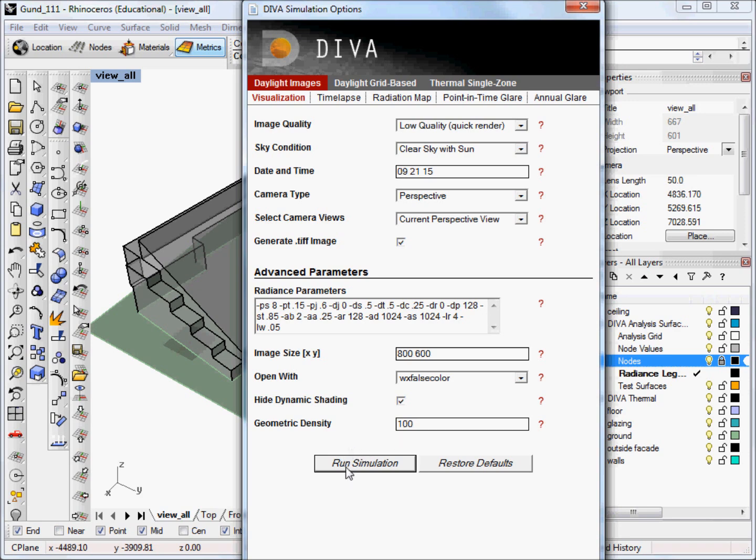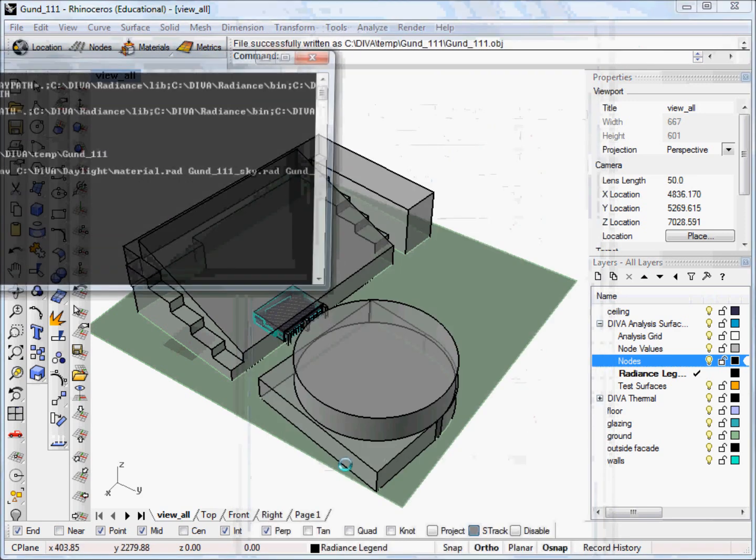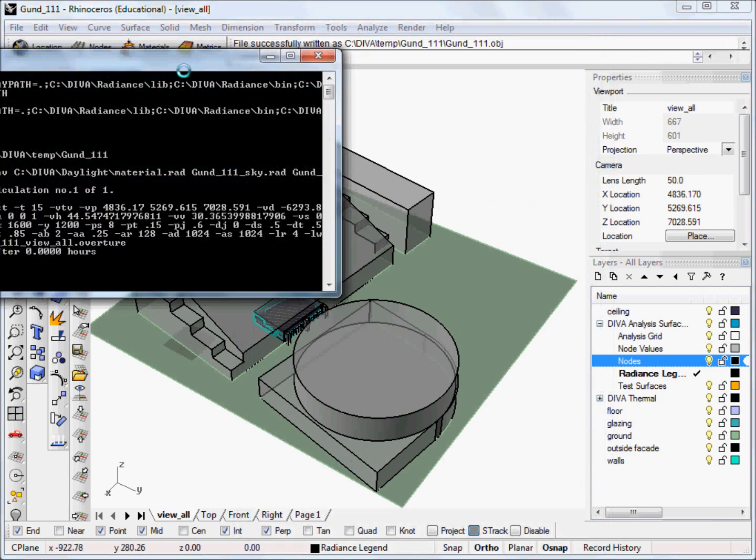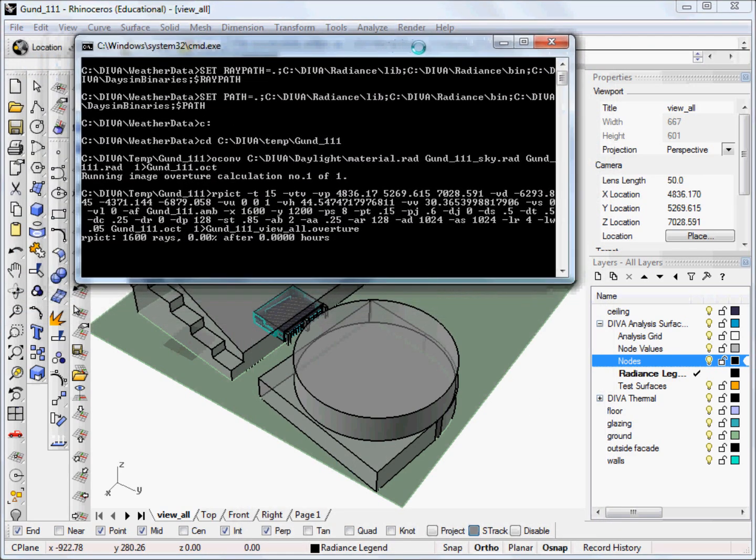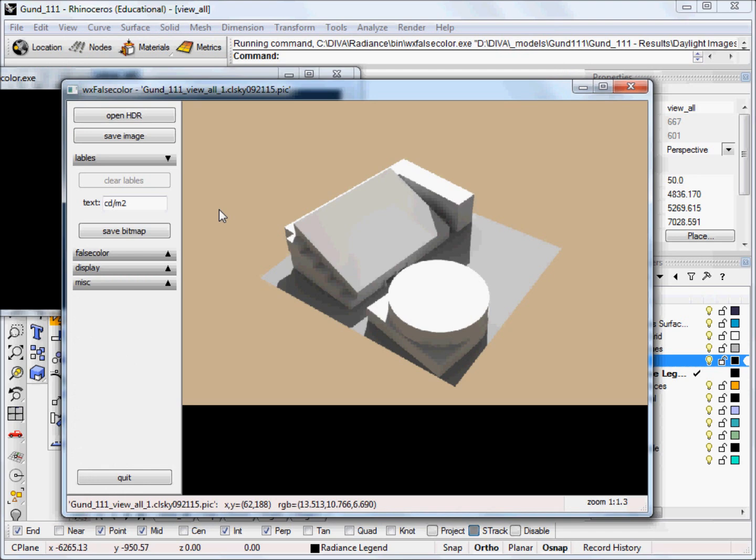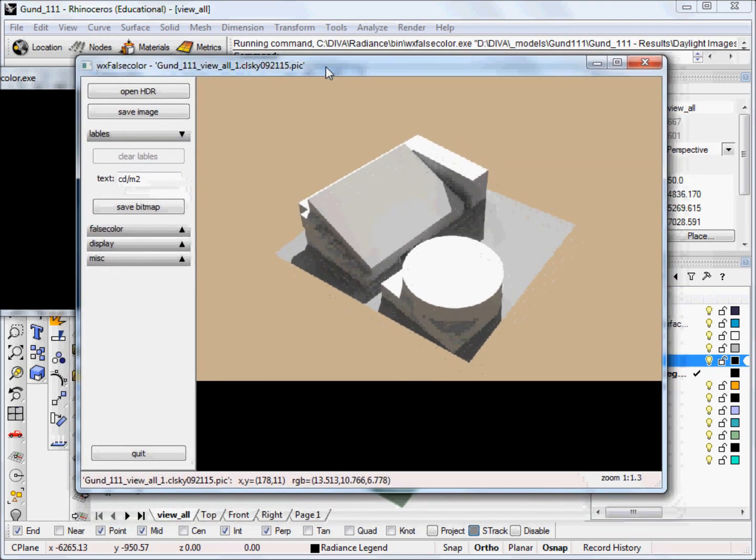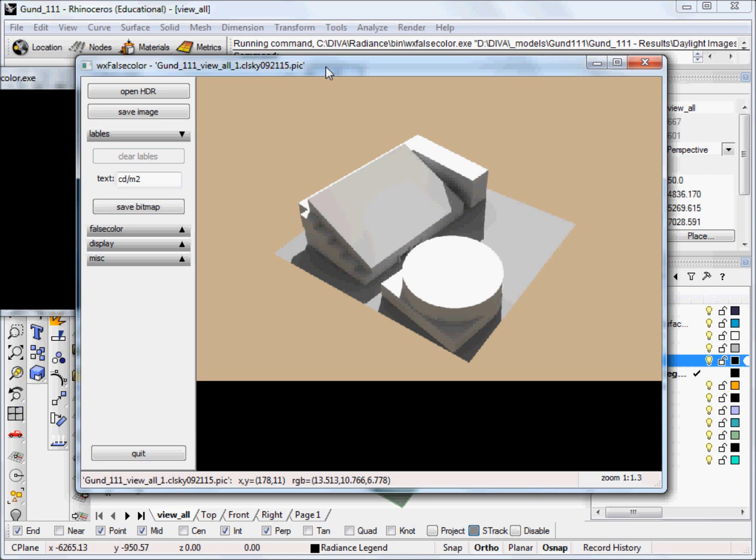Okay, and now we're ready to run the simulation, so we just click Run Simulation. Okay, and now our image has finished running, and we can see our geometry has all exported very nicely.